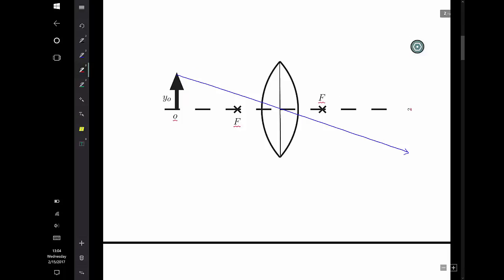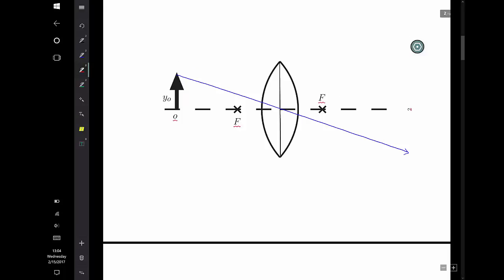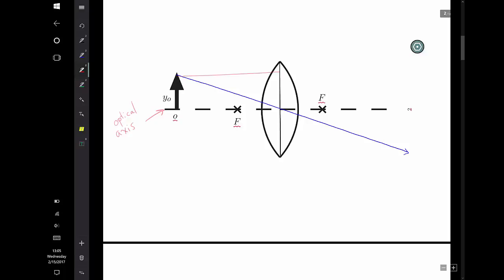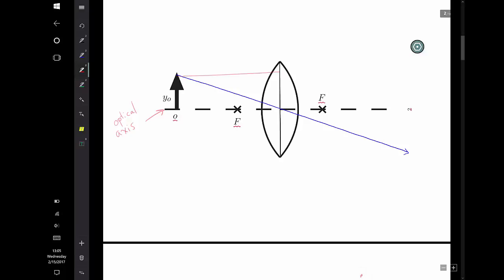My second ray comes in parallel to the optical axis — this line here — and it comes in parallel and is bent towards the focal point, because this is what focal points of converging lenses do. They bend incoming parallel light towards the focal point. That's what the focal point is.